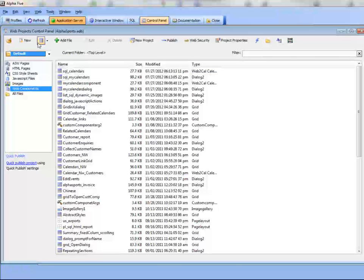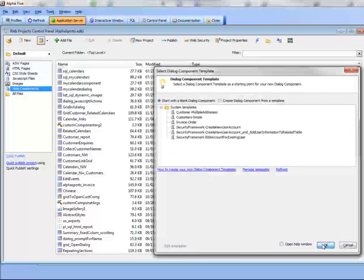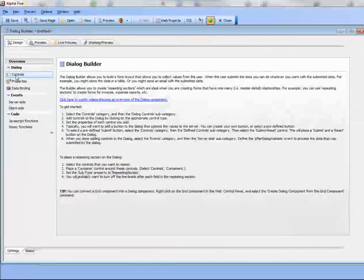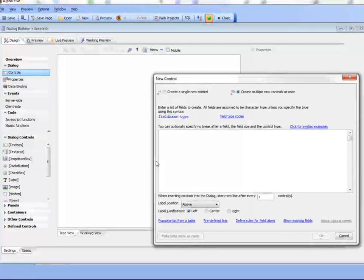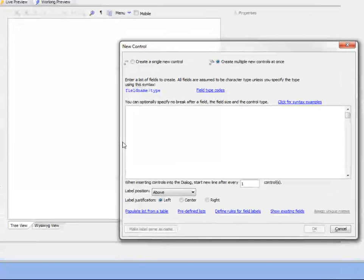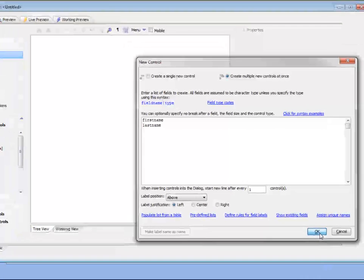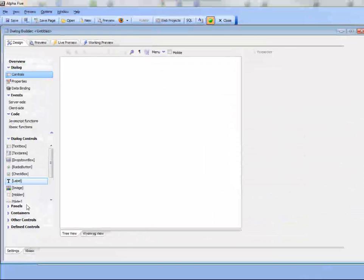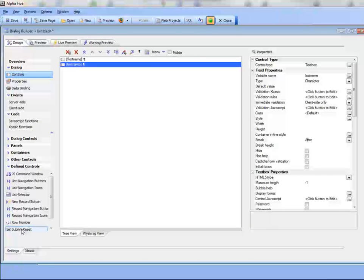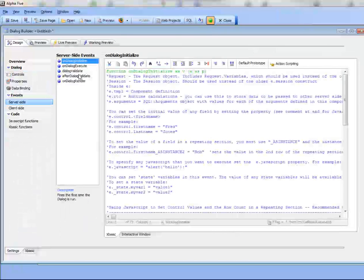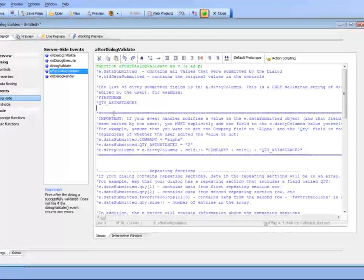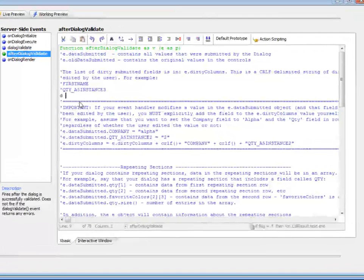We'll create a simple dialog component, go to controls, then text box, and type in first name and last name, then put a submit button on it. In the server side event handler, in the after dialog validate, we'll just put a debug 1.